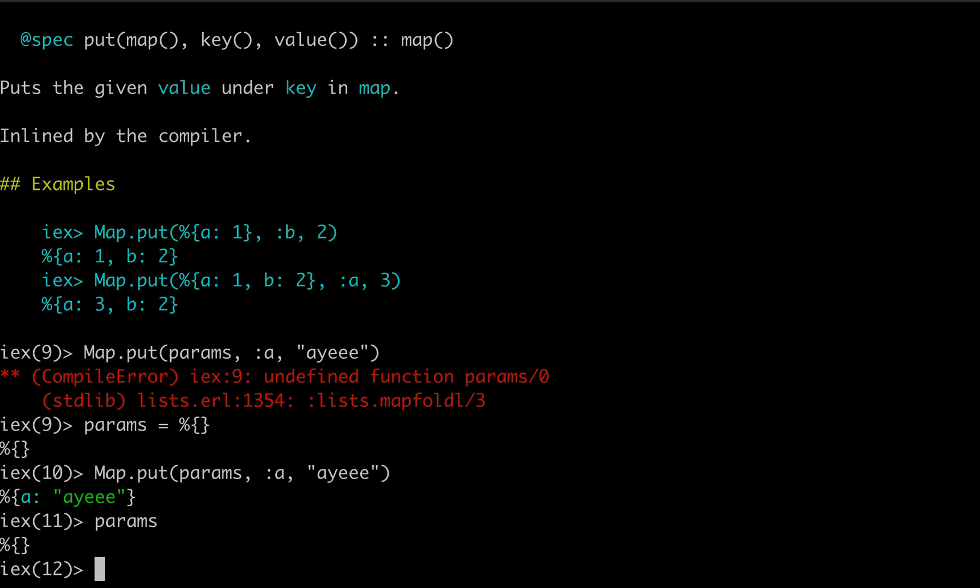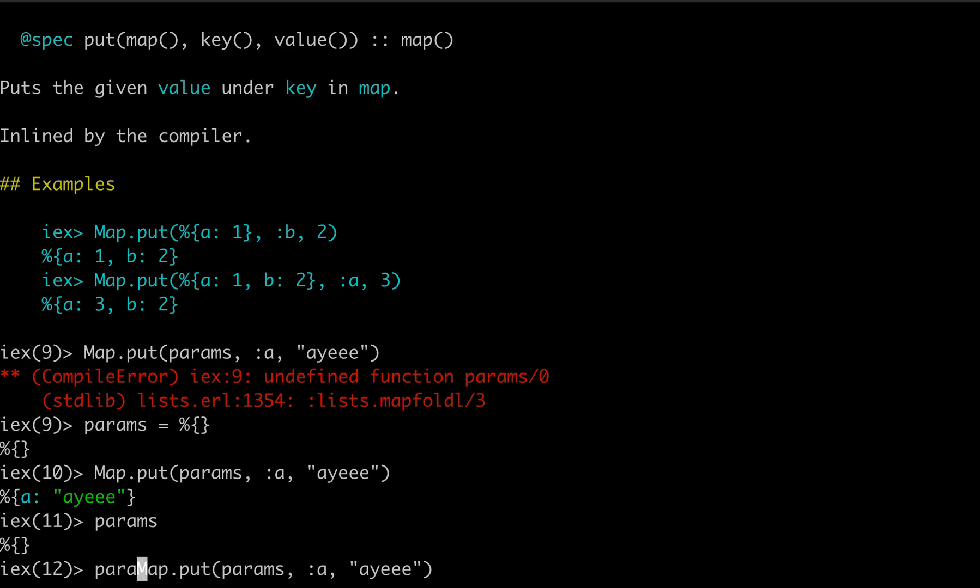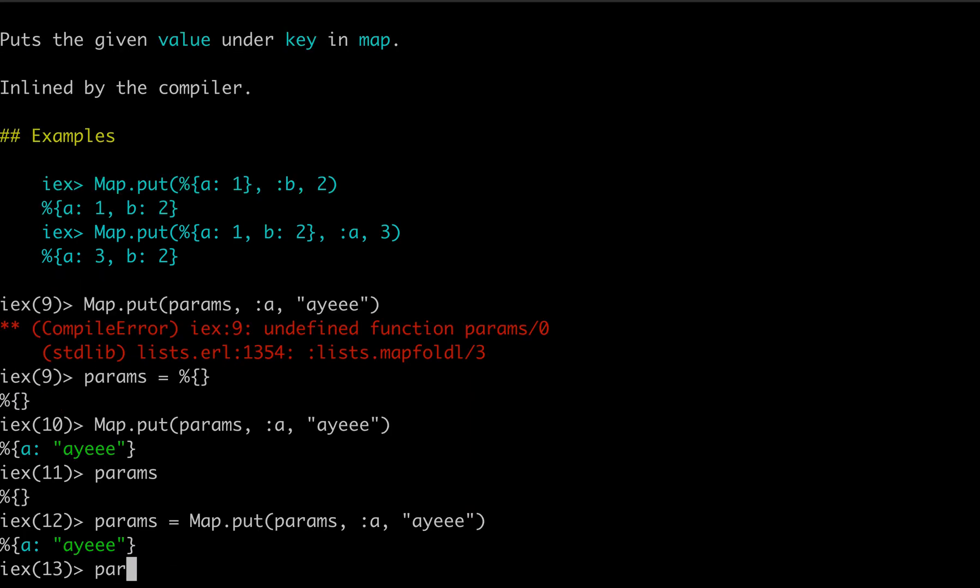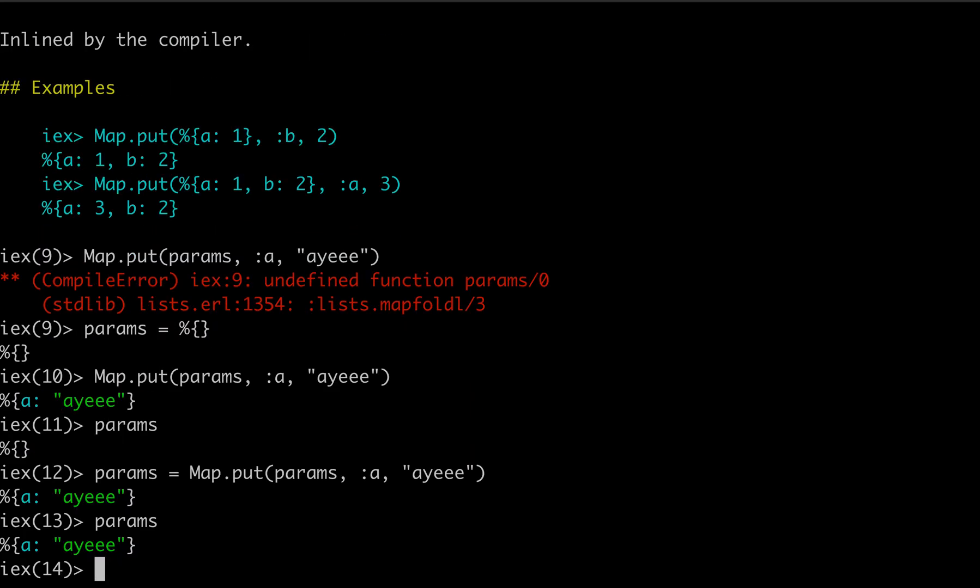So it's not modifying the original map. As you can see in other languages, sometimes Python and Ruby will modify the existing object or data structure that you're dealing with. So in Elixir, you would have to assign a new params to keep everything going if you're using map.put, but very useful, very helpful function. And definitely used in production apps.